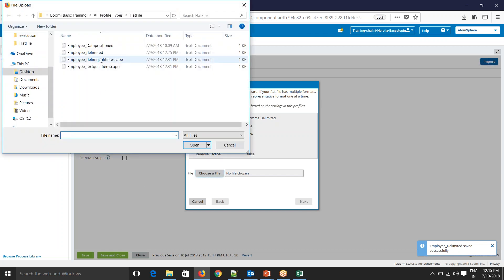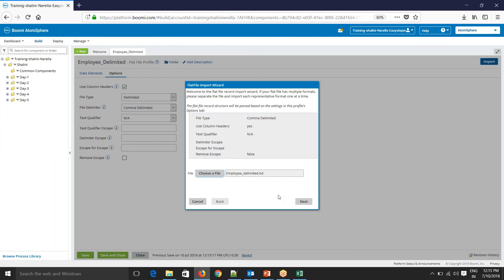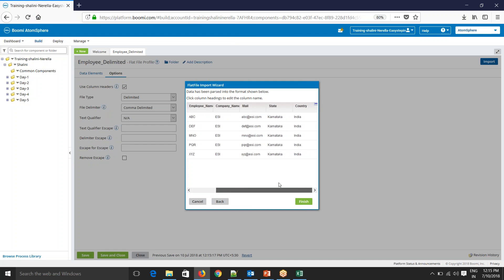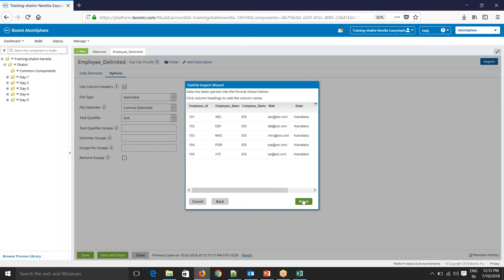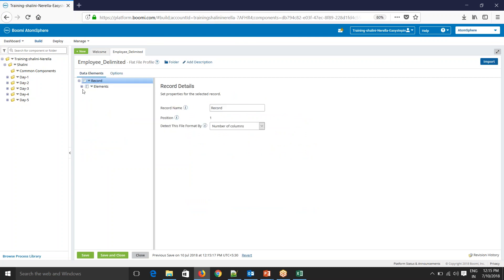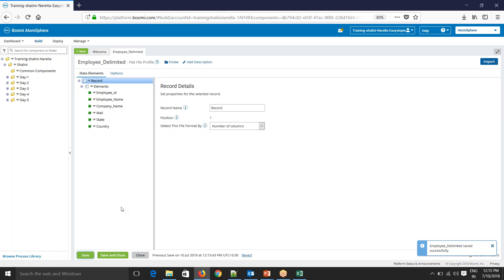You'll see your employee delimited. See here the structure has been created. Save, finish. You'll see this structure has been imported using the sample file. It's a simple delimited file.